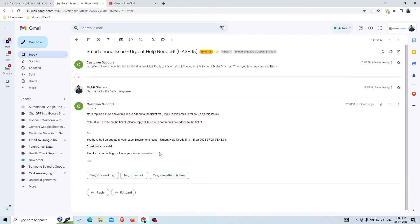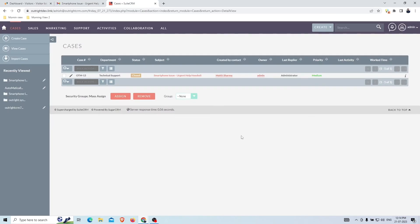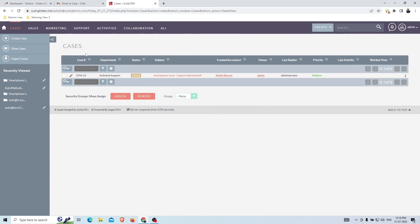However, if the customer is not satisfied or their issue is not resolved yet, they can reply to the original email thread, which will reopen the case in SuiteCRM. A voice alert notification fires: 'Case number 15 has been updated — description: Still facing the same issue, technician not arrived yet, please take necessary actions.' On refreshing the page you can see the status has changed from Closed to Assigned.